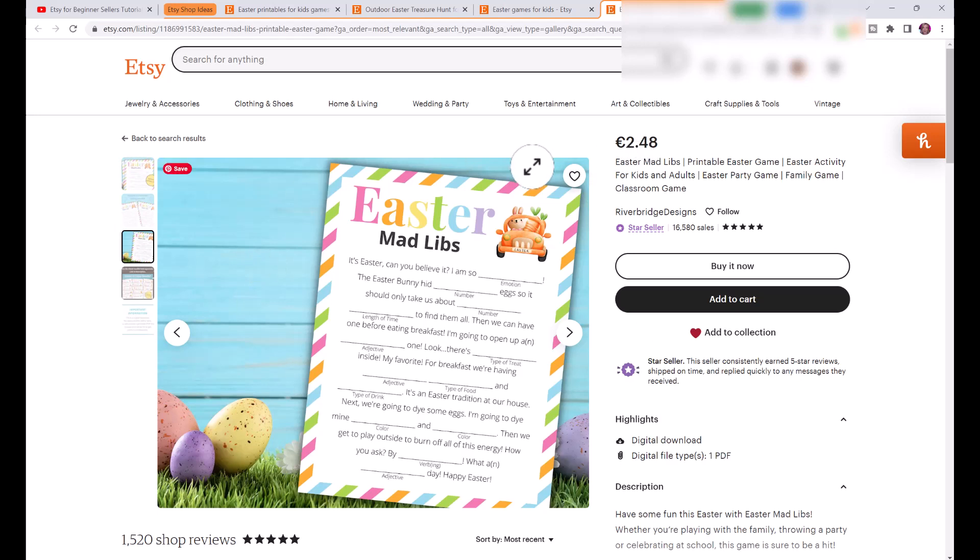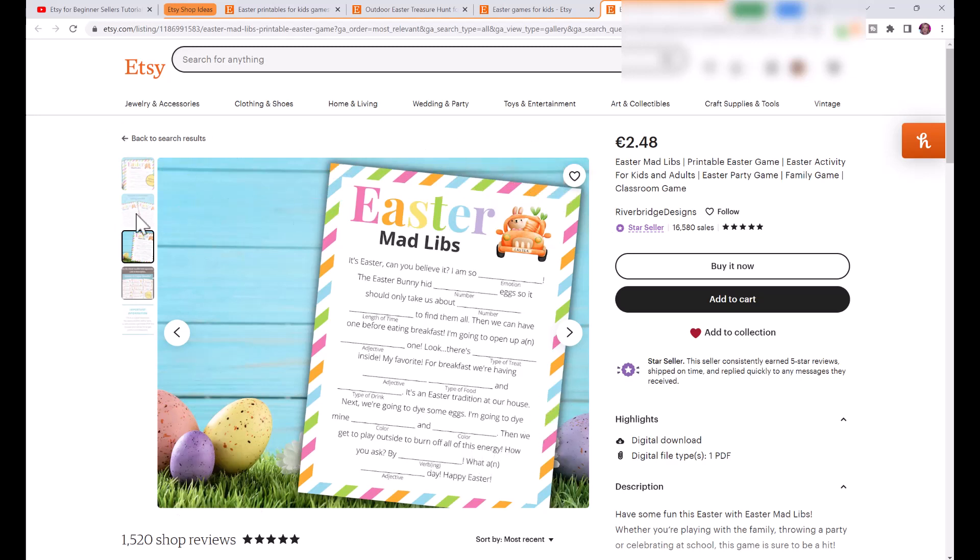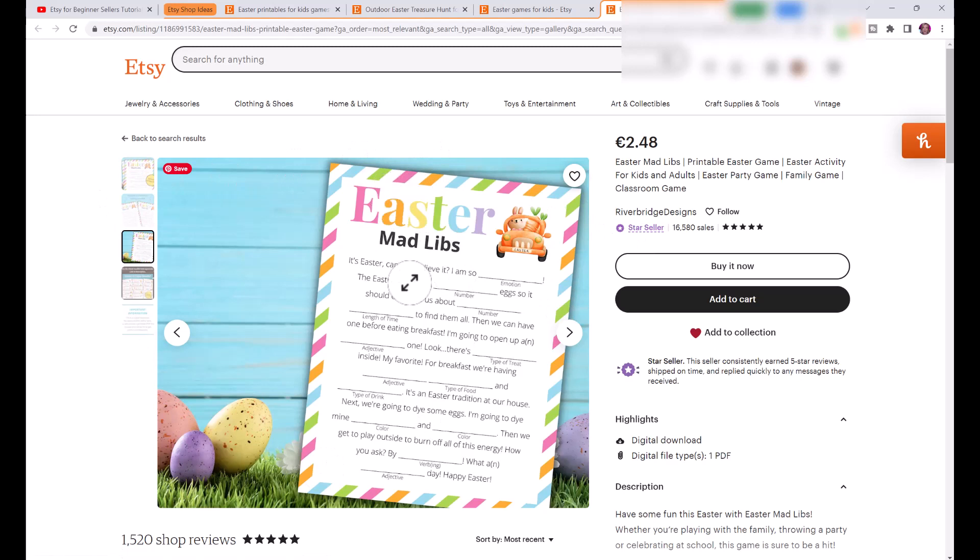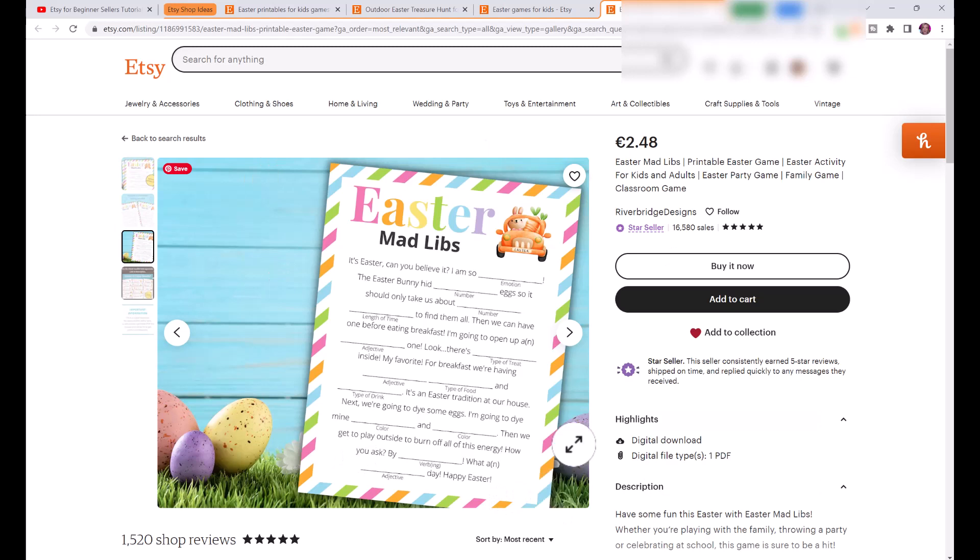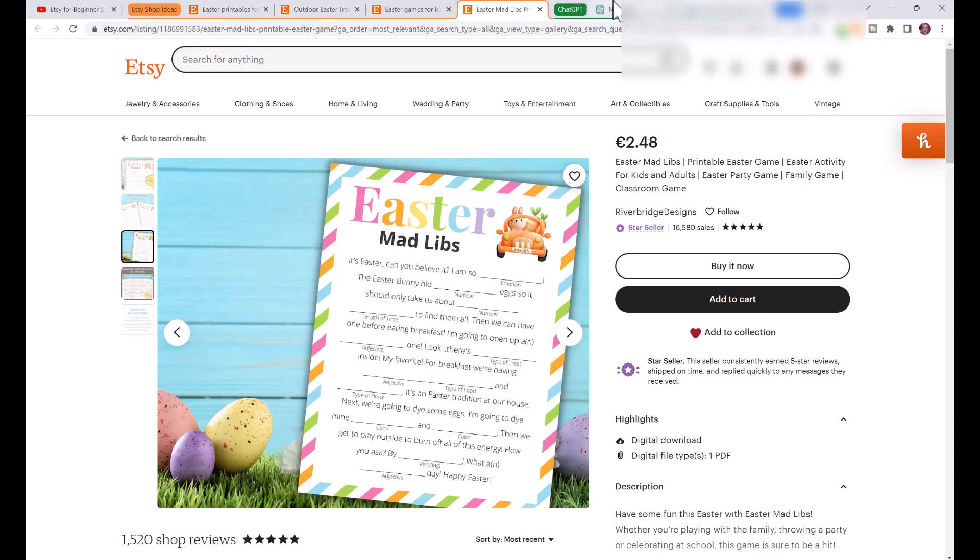She's selling just one page, just one printable for two euros and fifty cents, and this is something we can create very easily with ChatGPT and Canva. This woman has a very beautiful custom image. Not only has she just put on the mad libs, she's decorated it for Easter, it looks very professional. I have a tutorial about how to create a custom listing that I have linked you to in the description below.